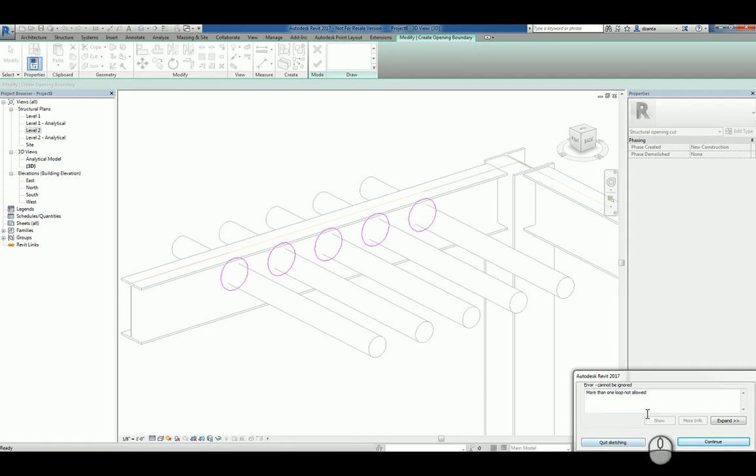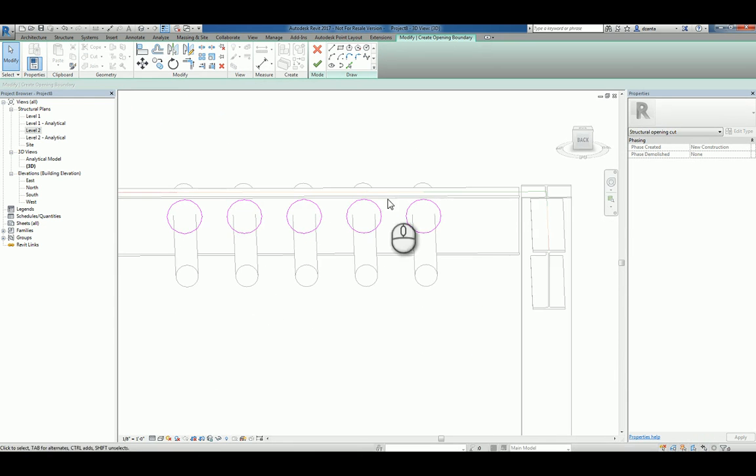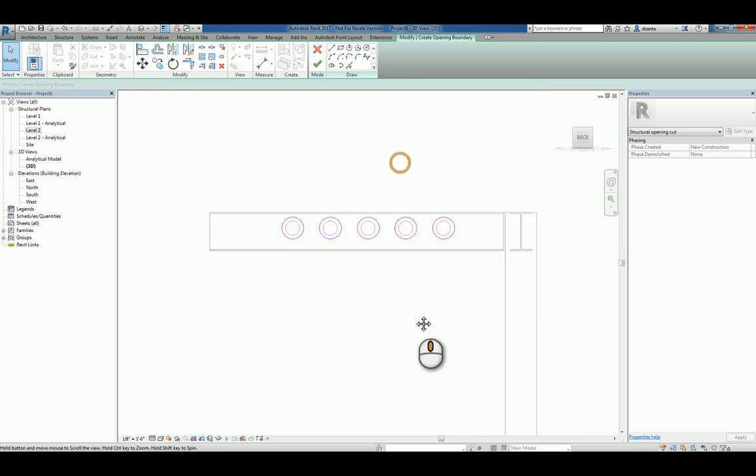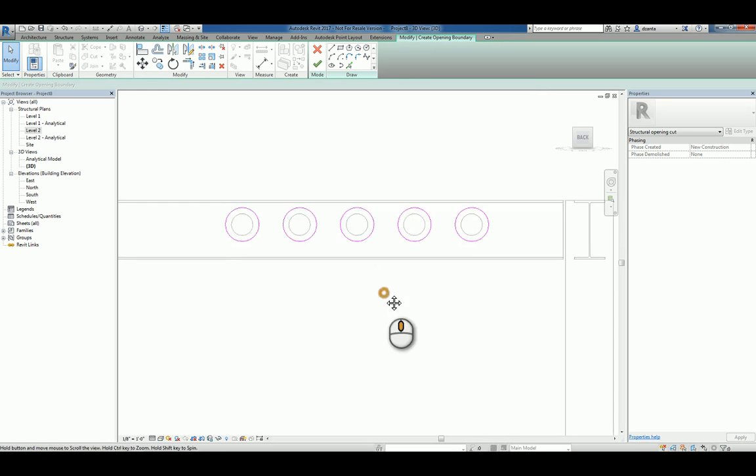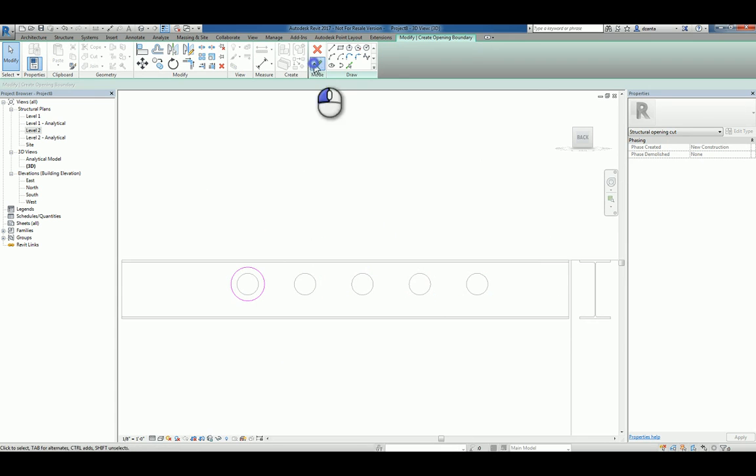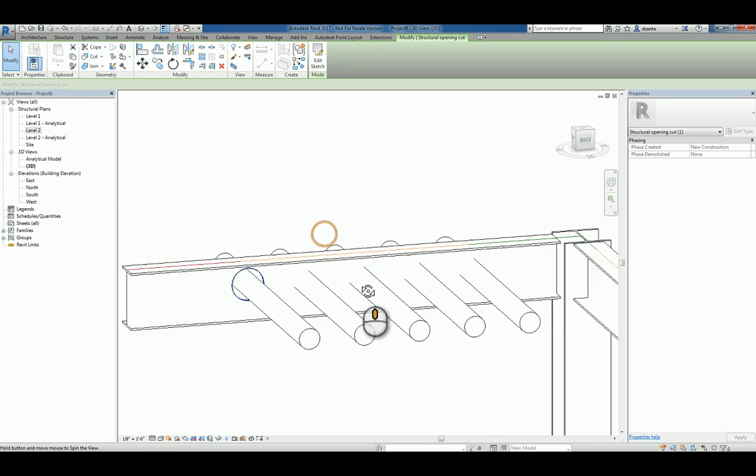Now, if it tells you you cannot have more than one loop, then that basically means that I'm trying to sketch this opening as multiple openings and we can't have that. So we'll just do one. We'll delete it. We'll hit finish and it'll create the opening.